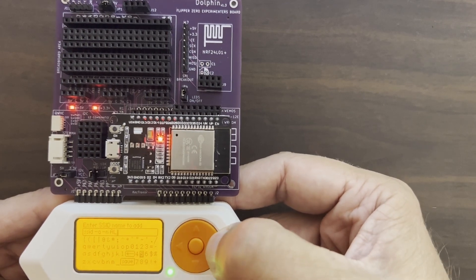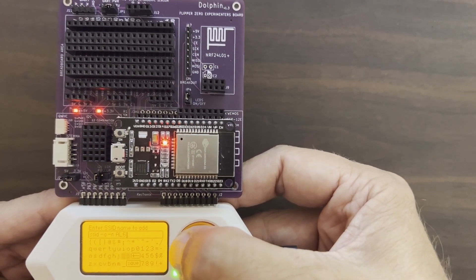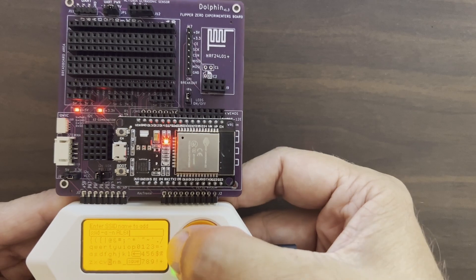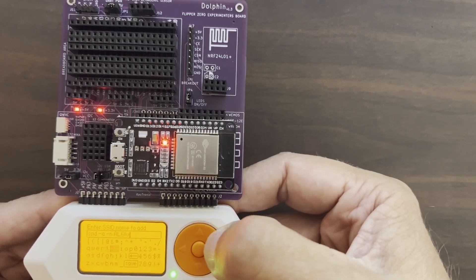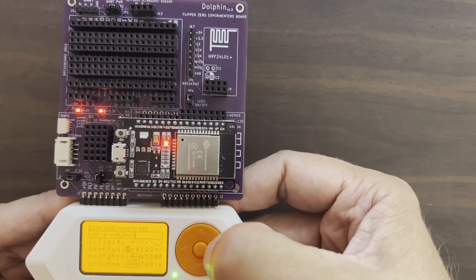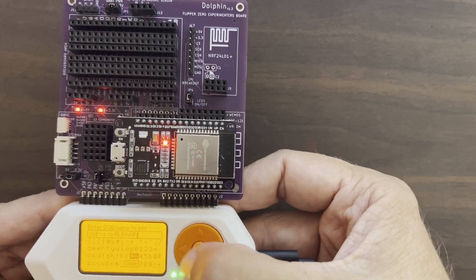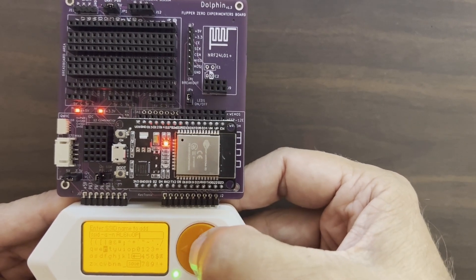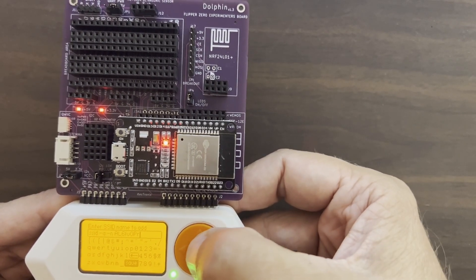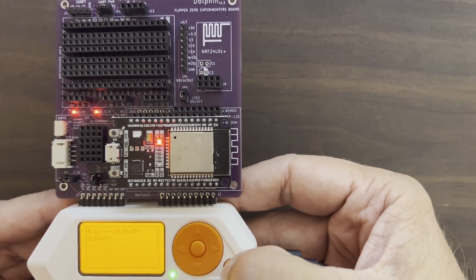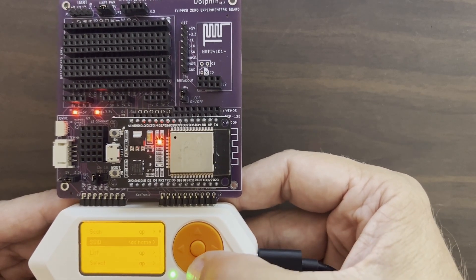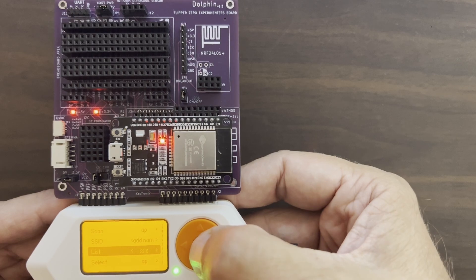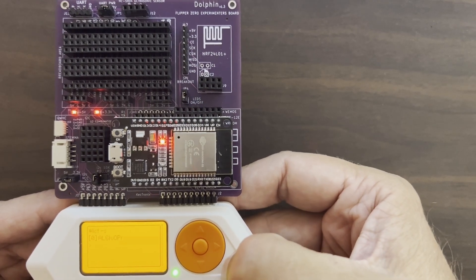So for this example, we'll just go ahead and choose that first SSID that we had, which was the AL-6F-V-O-P-R. Go ahead and hit Save, and then go back a couple times. Now we'll go down to List SSID and make sure it's in the list.